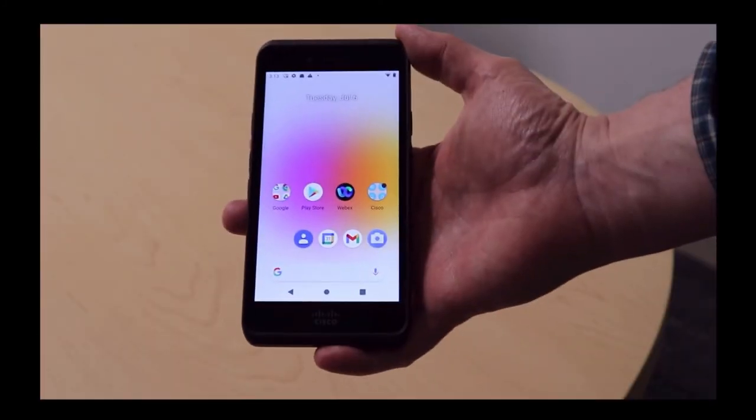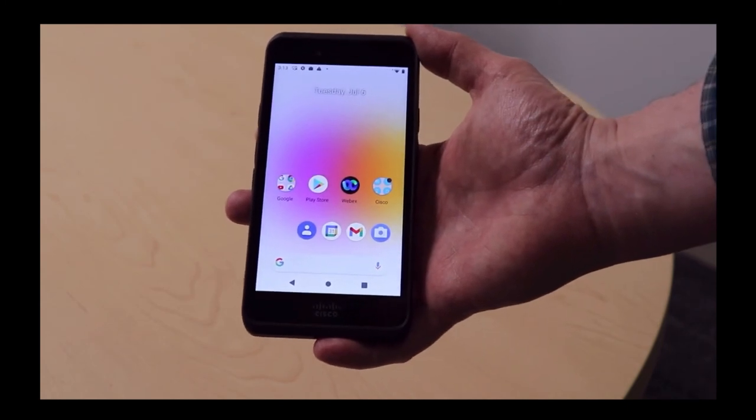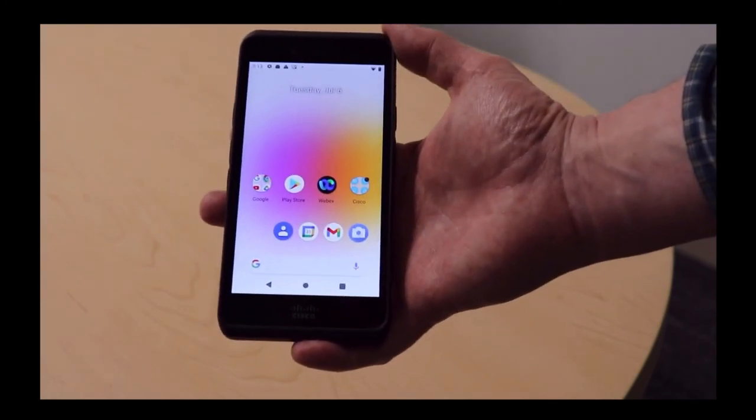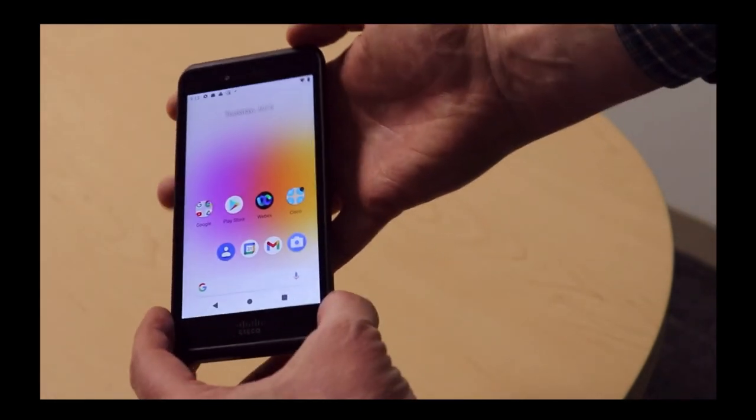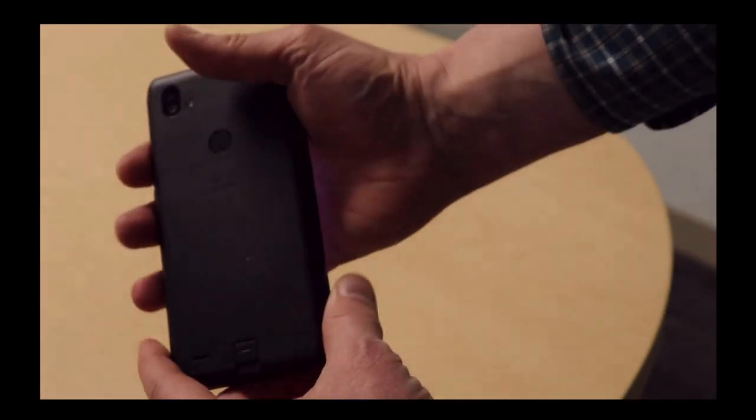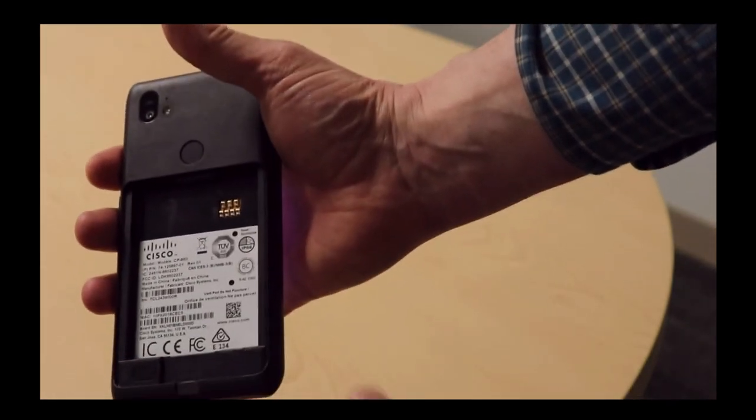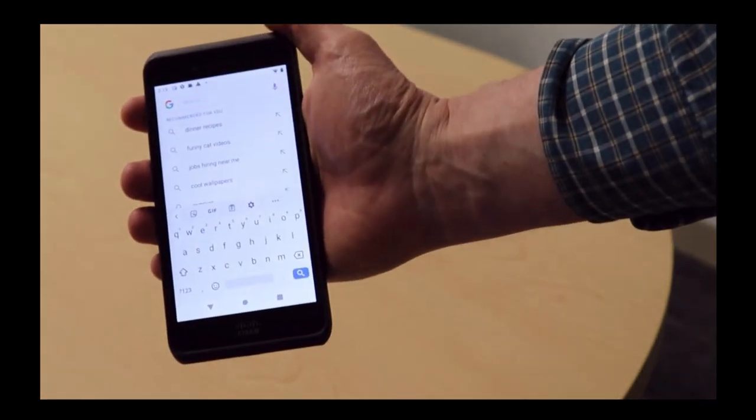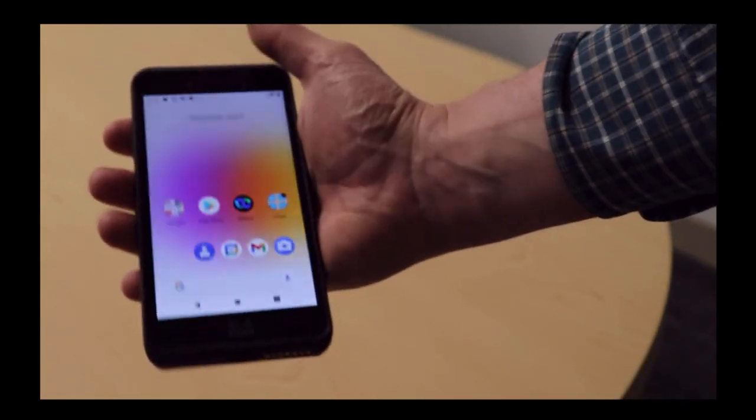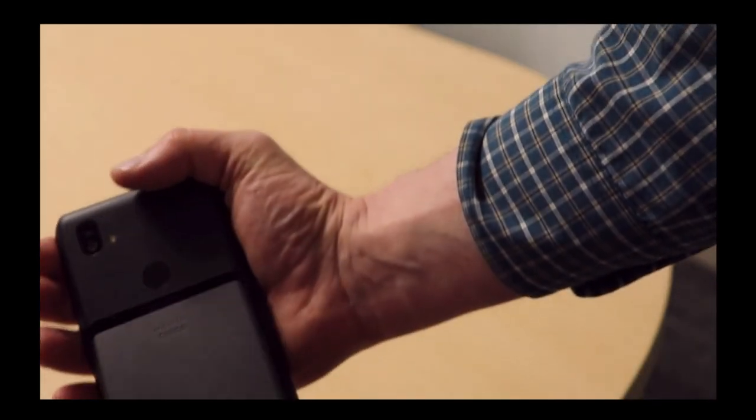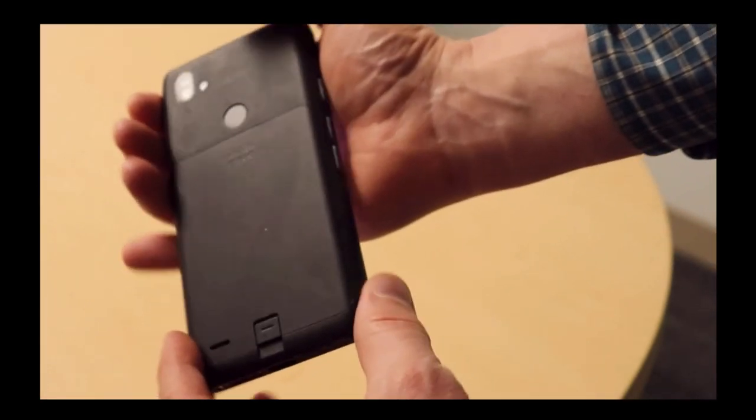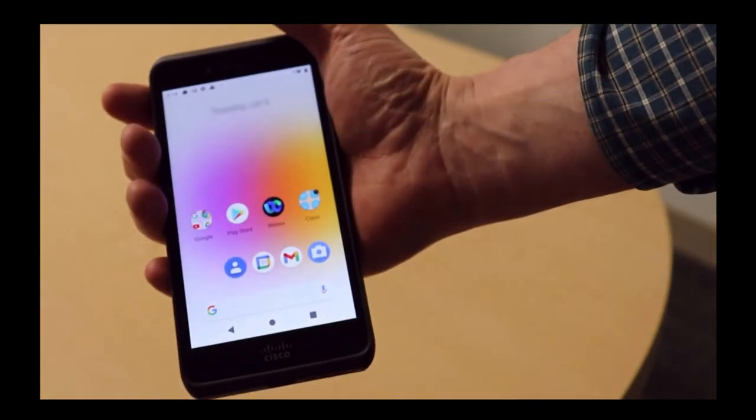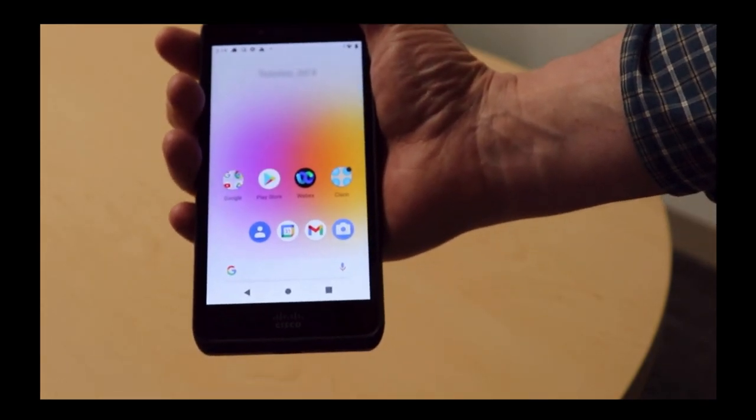In this next demonstration we will show how to do the battery swap while the device is still powered on. I'll flip the device around and simply take the battery out. As you can see, the device is still online and usable. I'll put the new battery back in, and we have just swapped the battery without losing any connectivity.